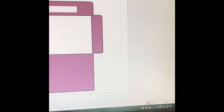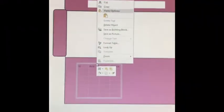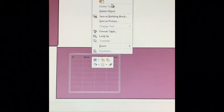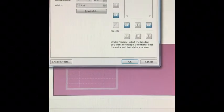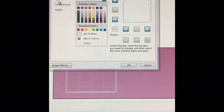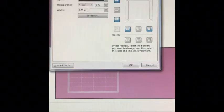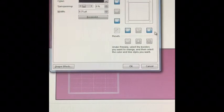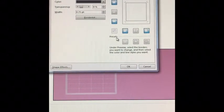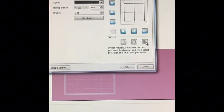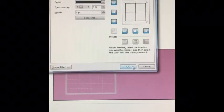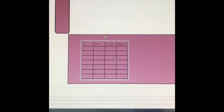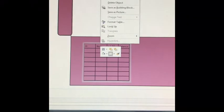Now we're going to make the lines on the table actually print, because sometimes when we insert tables the lines don't print — they are set to no color. Go to Format Table, hit the color under Lines, select black, then go down to Presets and hit the same box I'm hitting. It will outline every line in that table. As you can see, the lines are now darkened.